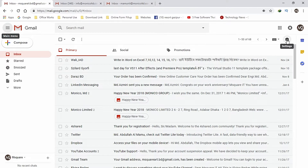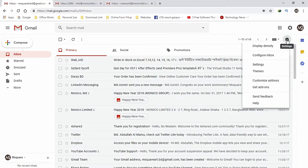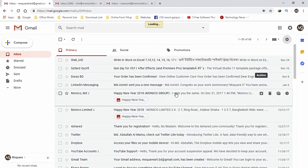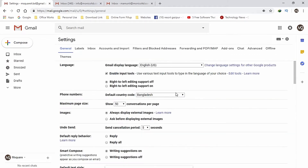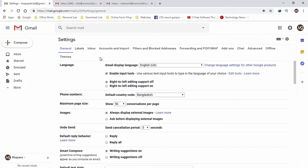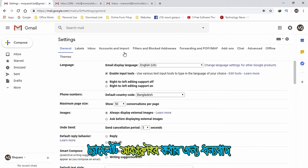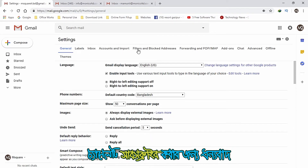Click on the Settings button, then click on Forwarding and POP.